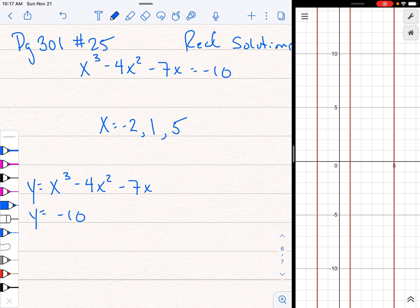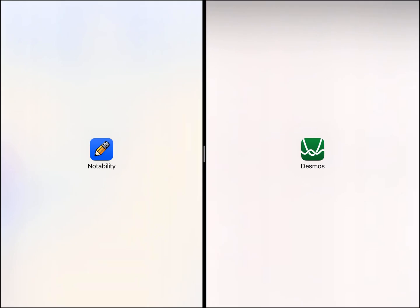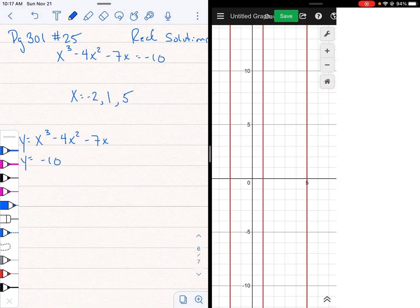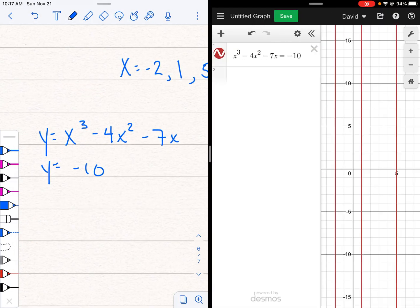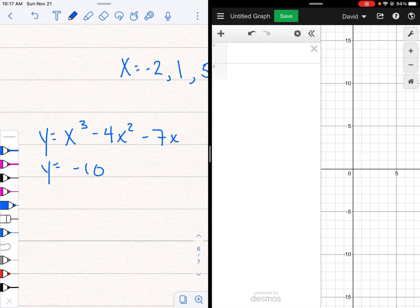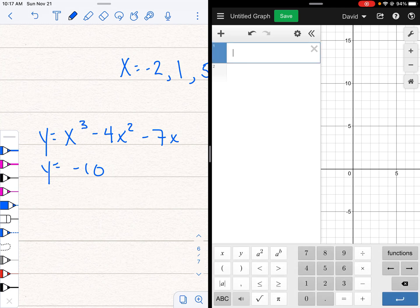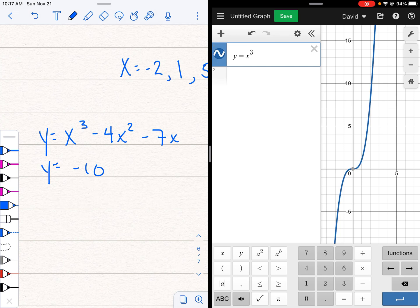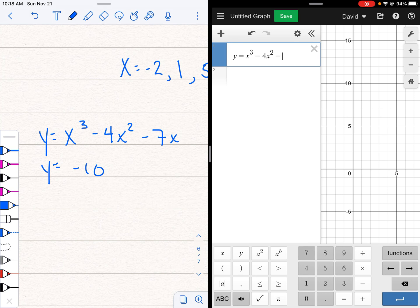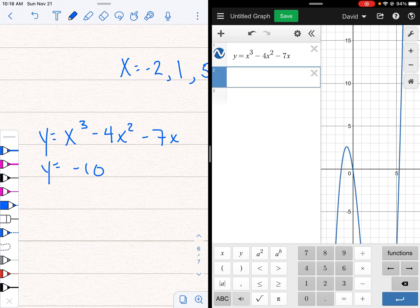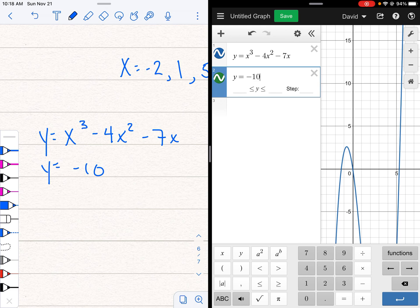And graph those two and look for where they touch. So this is kind of a neat one. Let's just do it for fun here and see if, I sure hope we get the same thing. So let's clear this out. Let's graph y = x³ - 4x² - 7x. And I'll make a second equation, y = -10.